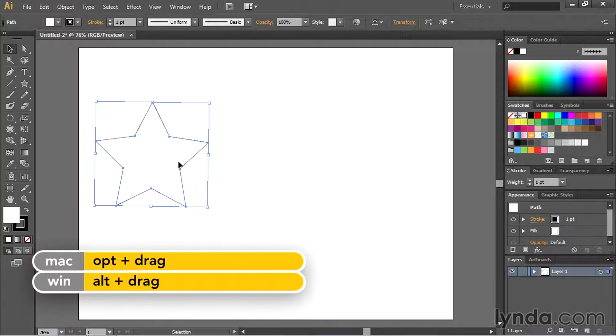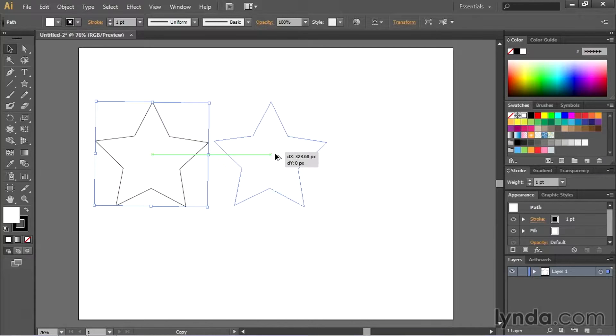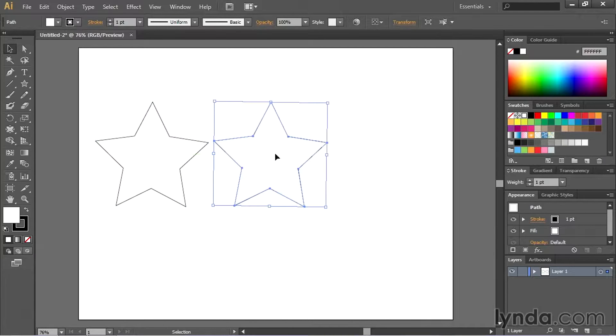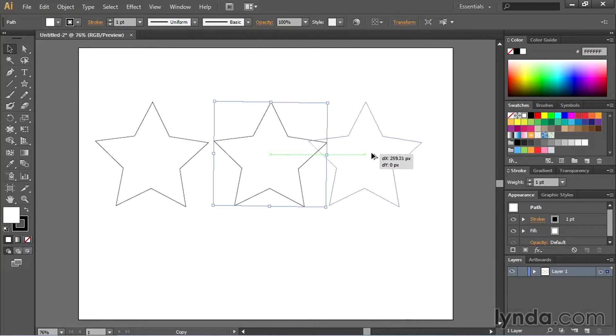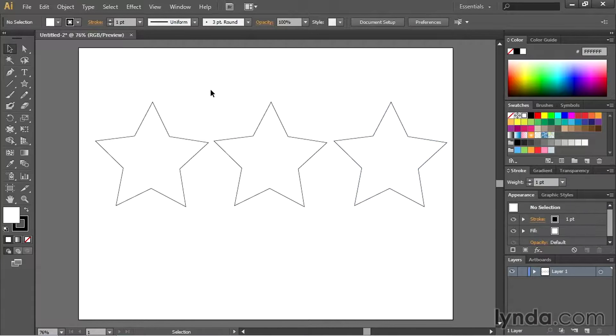I'm then going to hold down my option or alt key and click and drag out a duplicate. Then I'll hold down my option or alt key again and duplicate this one as well. So now I have three stars out of my artboard.